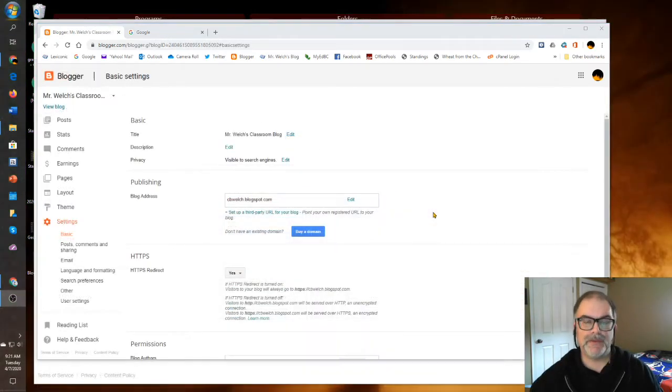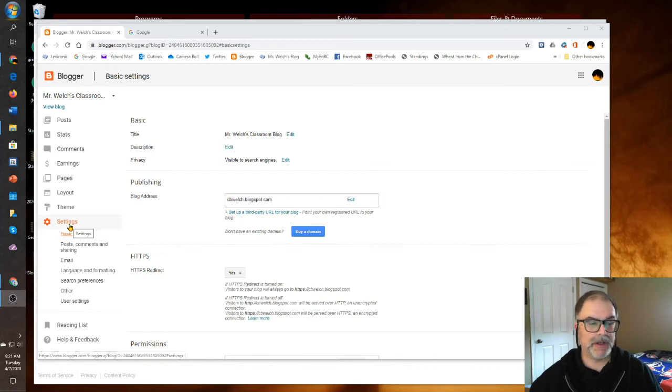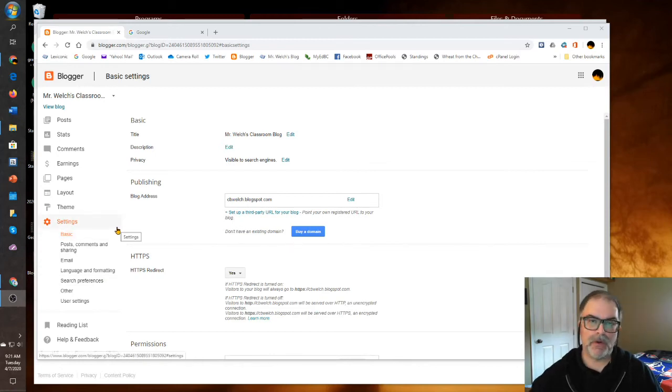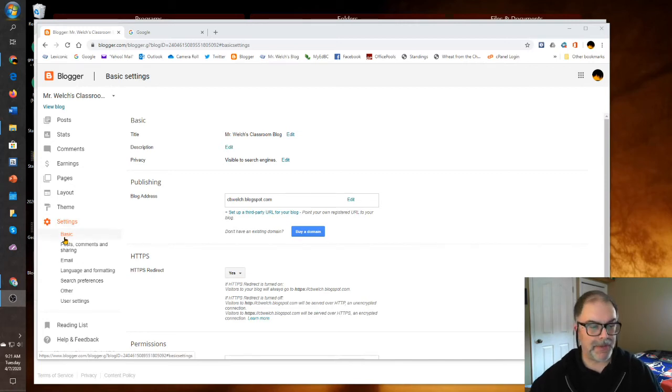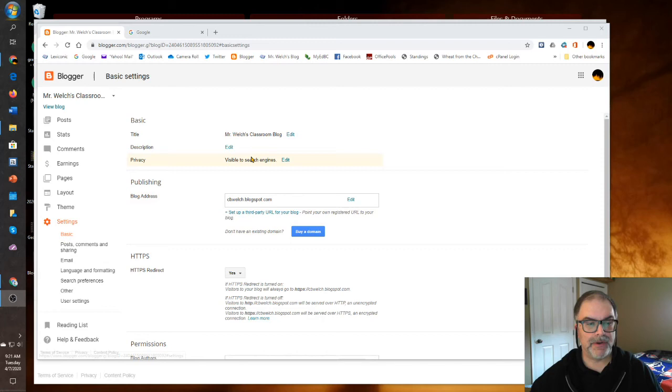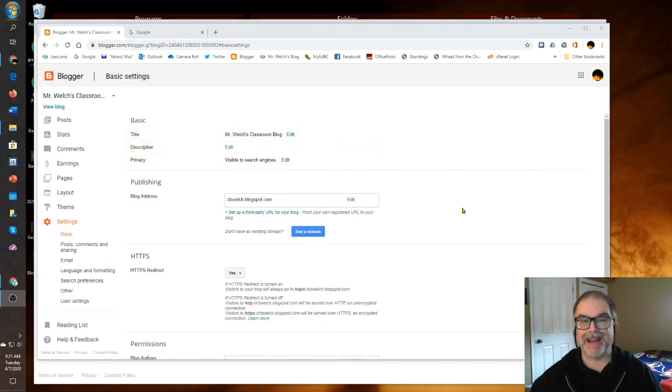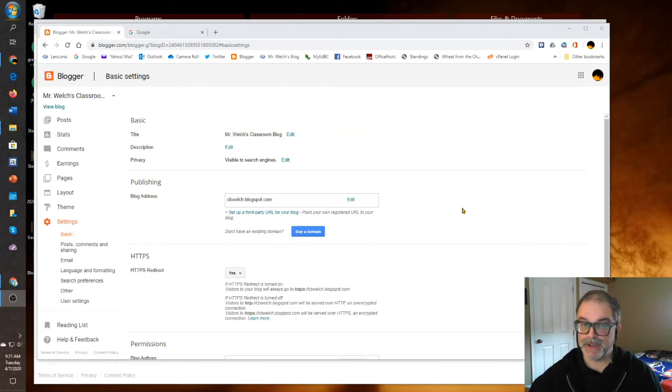The second to last section I want to show you is Settings. There are many settings. You can go look through them. They're fairly intuitive. The couple that I want to point out are under the Basic subsection here. Here you can change your title. You can add other authors, for example, another teacher or student teacher.